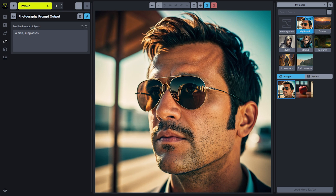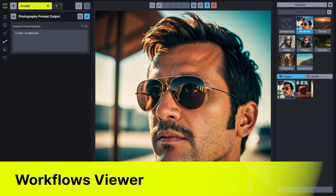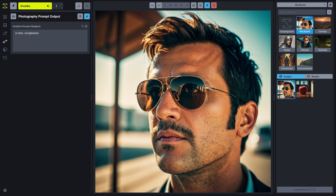We've made it easier than ever to share and use workflows inside of the Invoke tool. The workflows tab now has a new interface. This is the view mode, and it allows you to expose only those fields that need to change between workflows for you to run them.